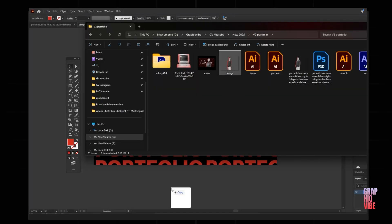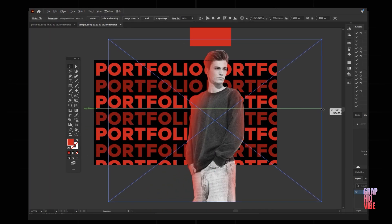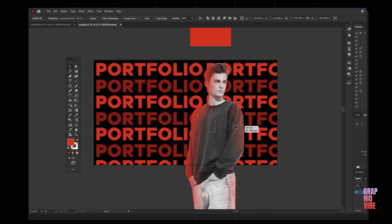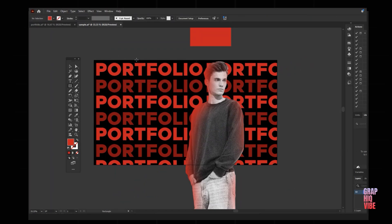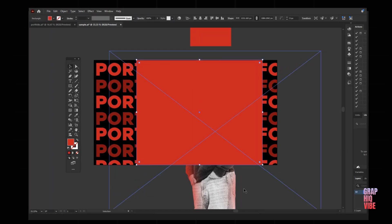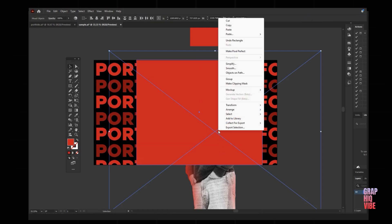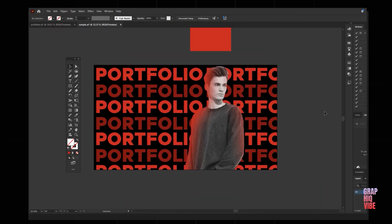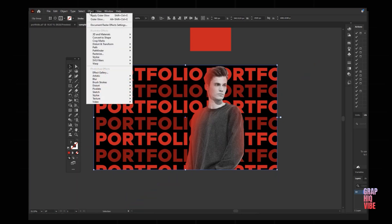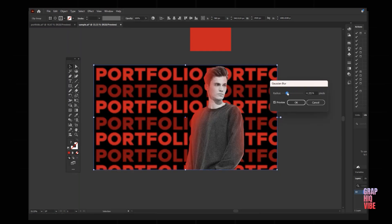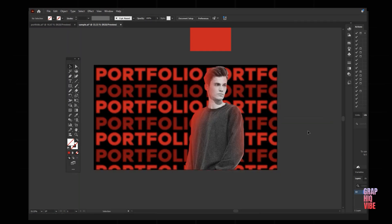I'll drag and drop the saved file back into Illustrator and adjust how much of it I want to keep. I'll do the same clipping mask for this image: create a shape, select the image, right-click, and make a clipping mask. Now I'll give depth to the text and image by selecting the text and adding a slight blur effect — go to Effect > Blur > Gaussian Blur and reduce it slightly.